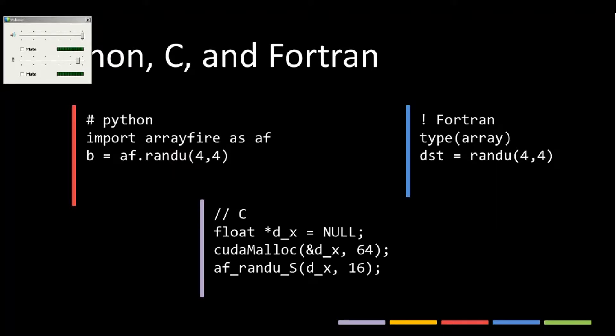ArrayFire also has Fortran and Python bindings you can use to interop as well. If you have Python code or Fortran code or C code, you can use this as well. These are just a few examples of how that might be used.